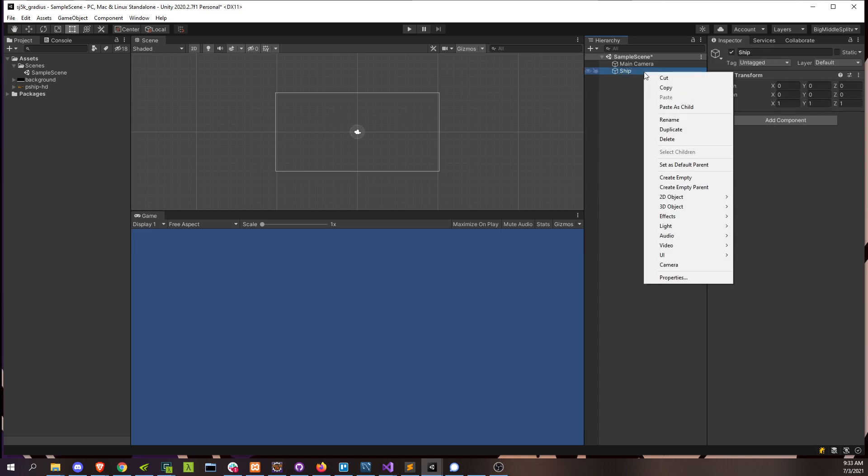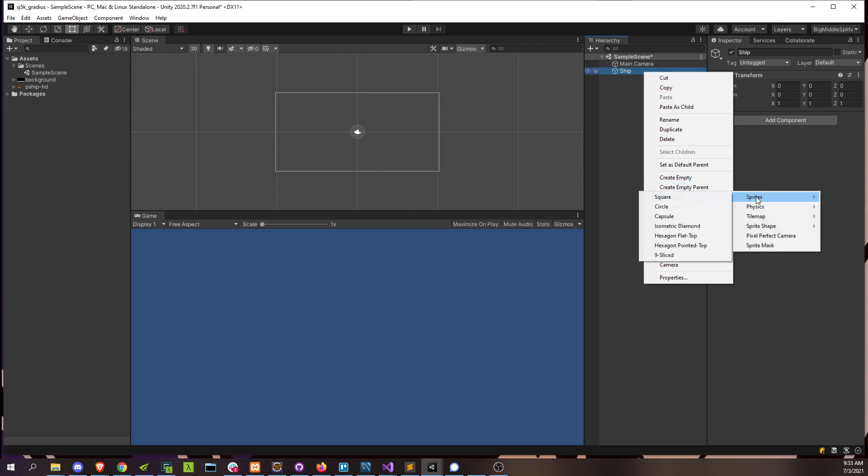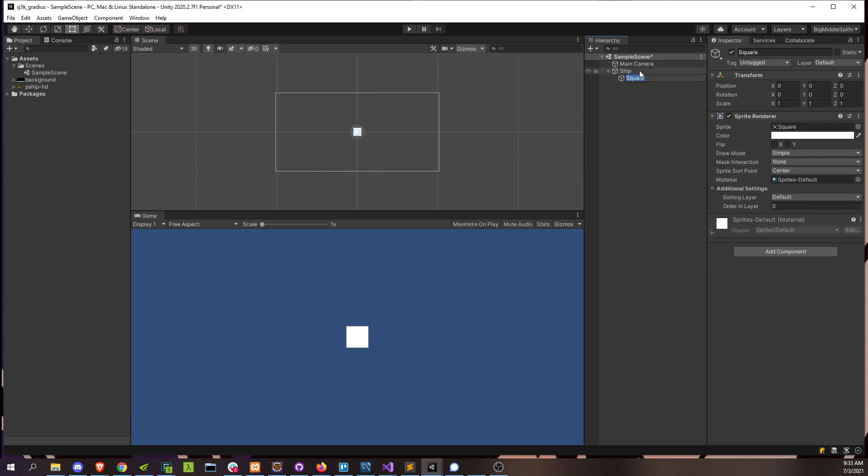And then we're going to add a sub game object that's going to be a 2D sprite. It doesn't matter what it is, a square. We'll just call this sprite. And then we'll replace the sprite with our ship asset. And there it is.